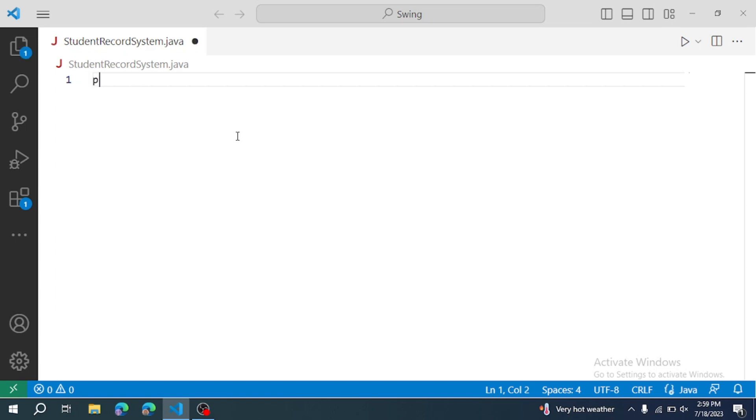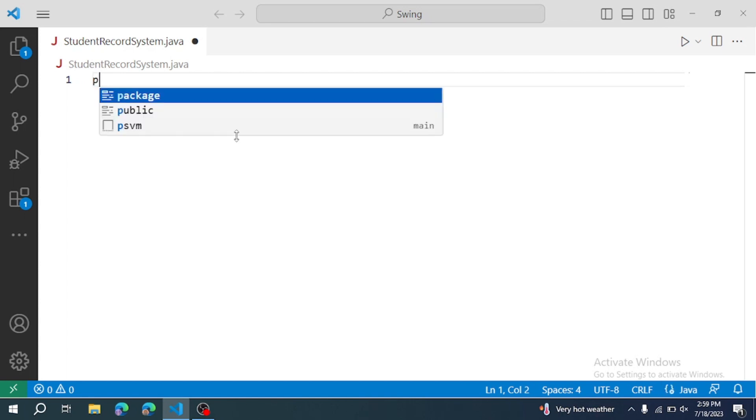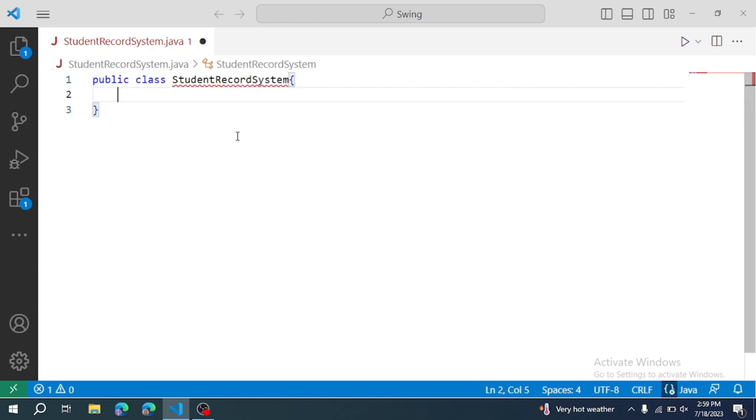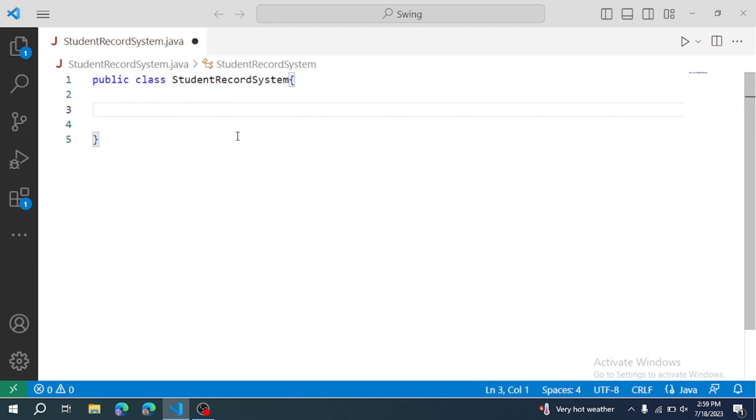Let's create a class. Public class StudentRecordSystem. This is how we create a class. Let's create its constructor.